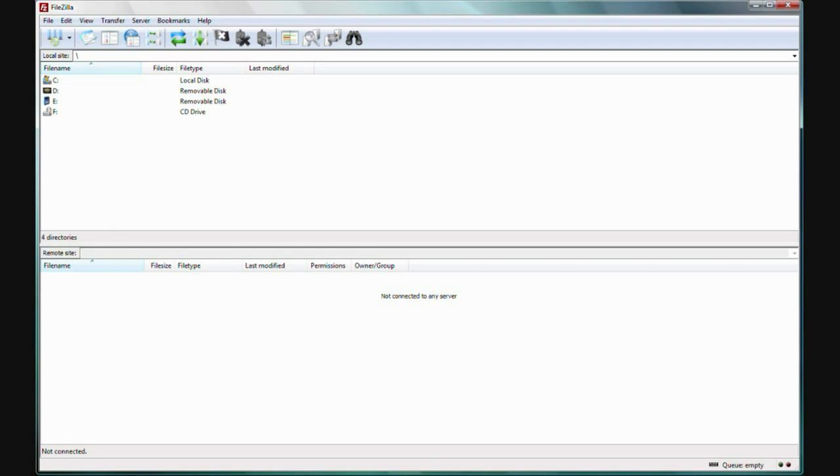In the lower window, this is where all the folders and files on the computer that your website is on. We'll call this the remote computer. It's remote from where you are. This is where the files from that computer will show.